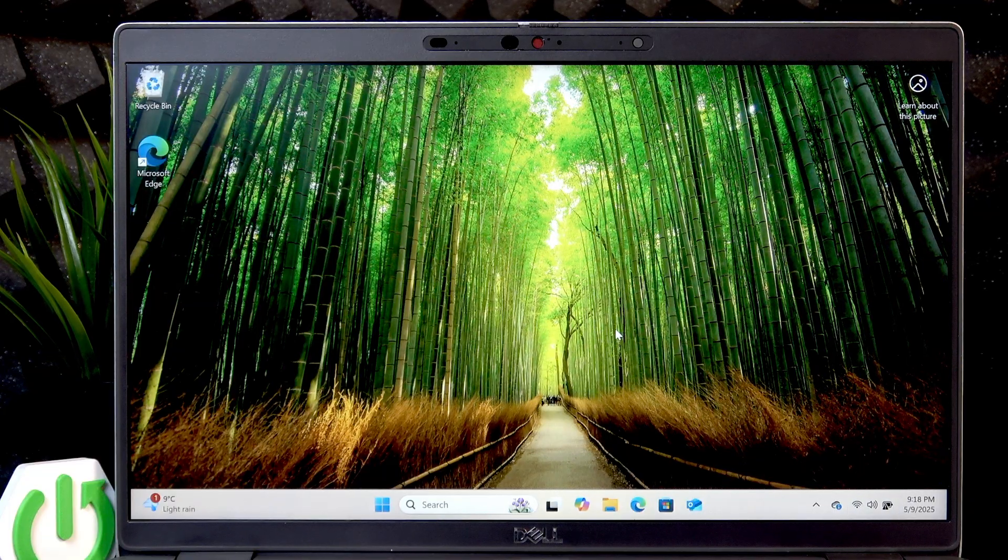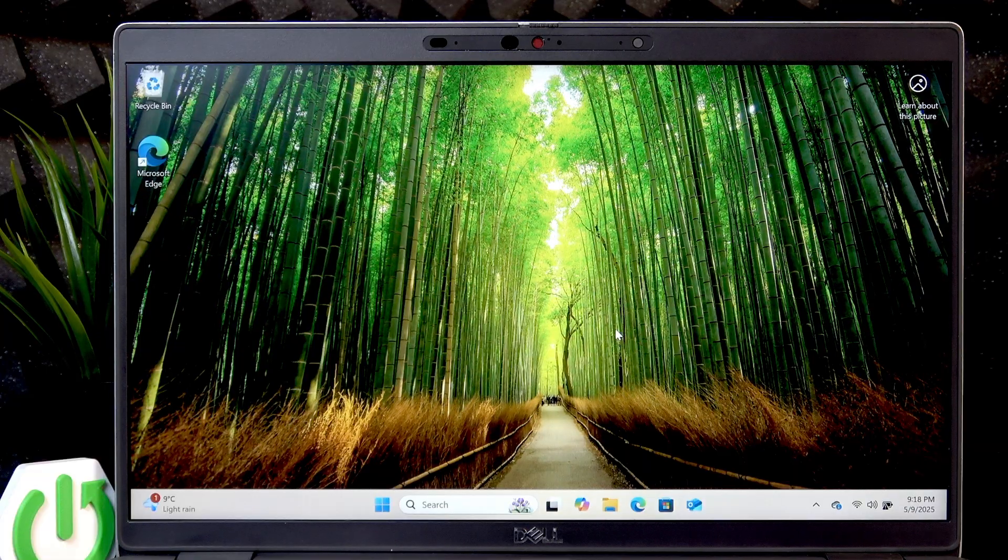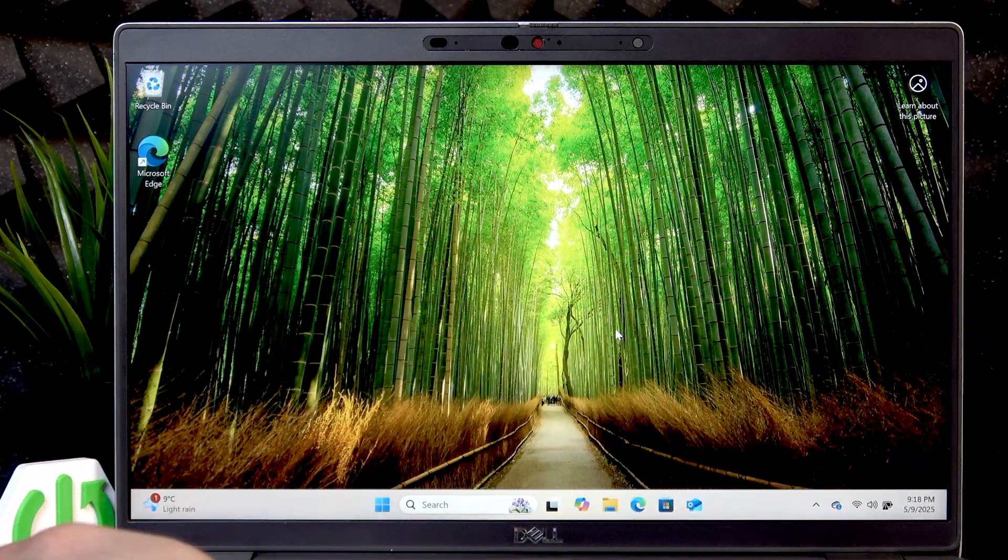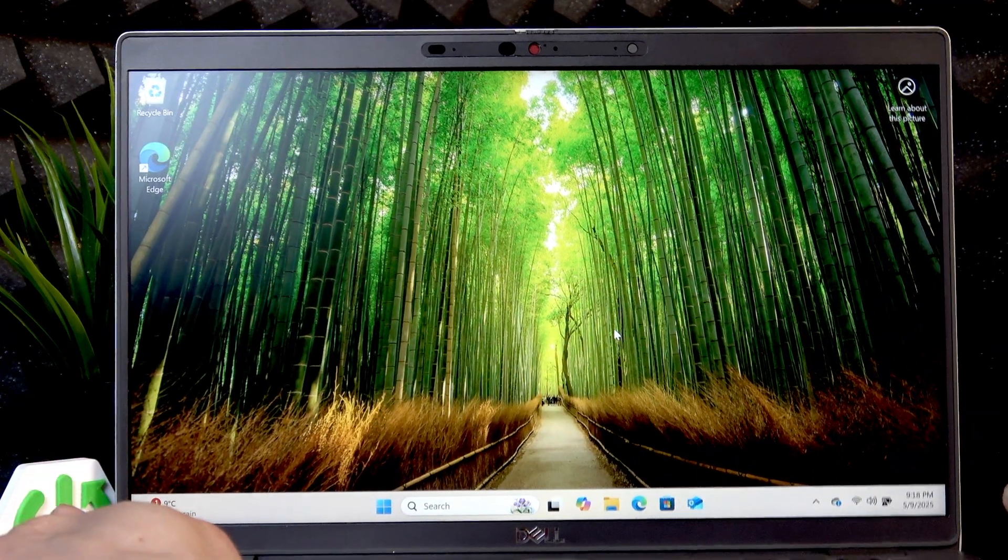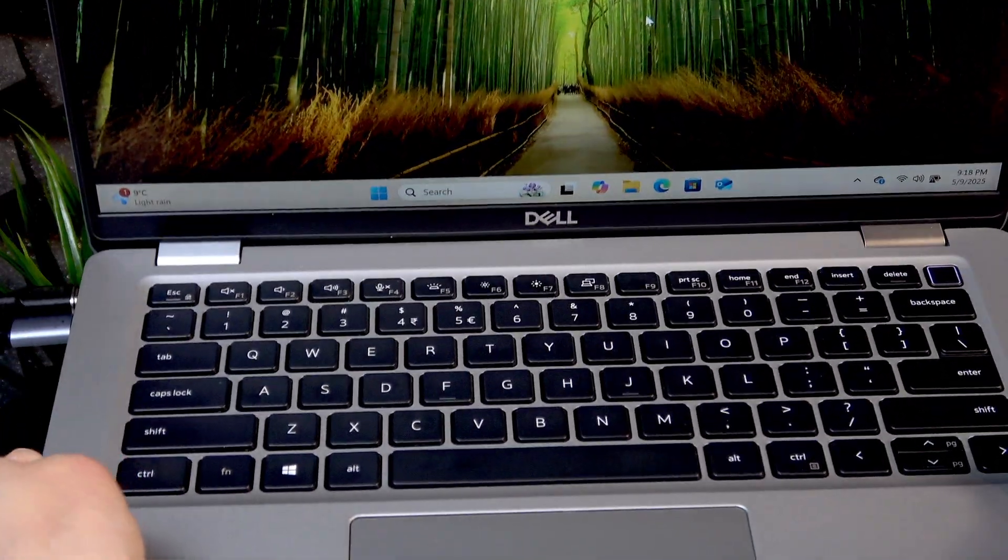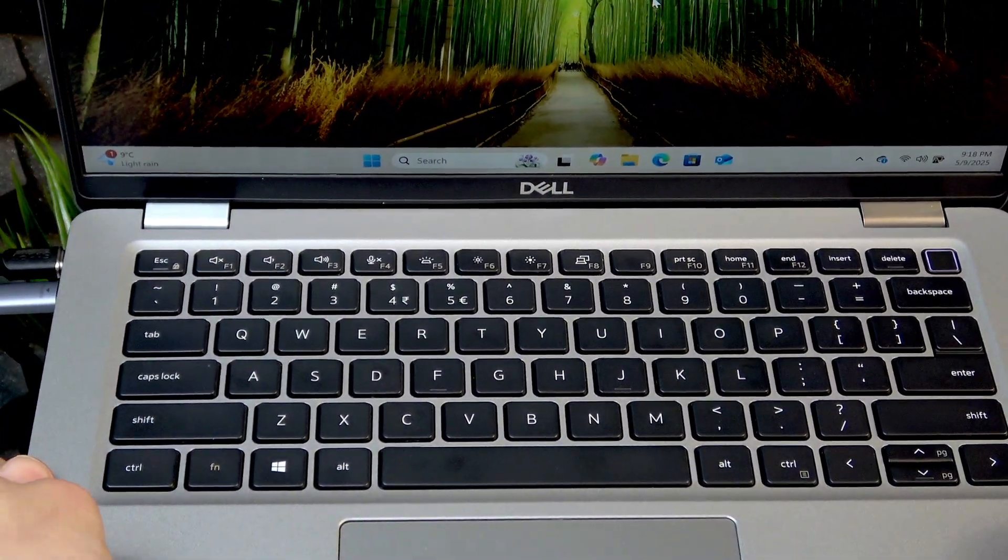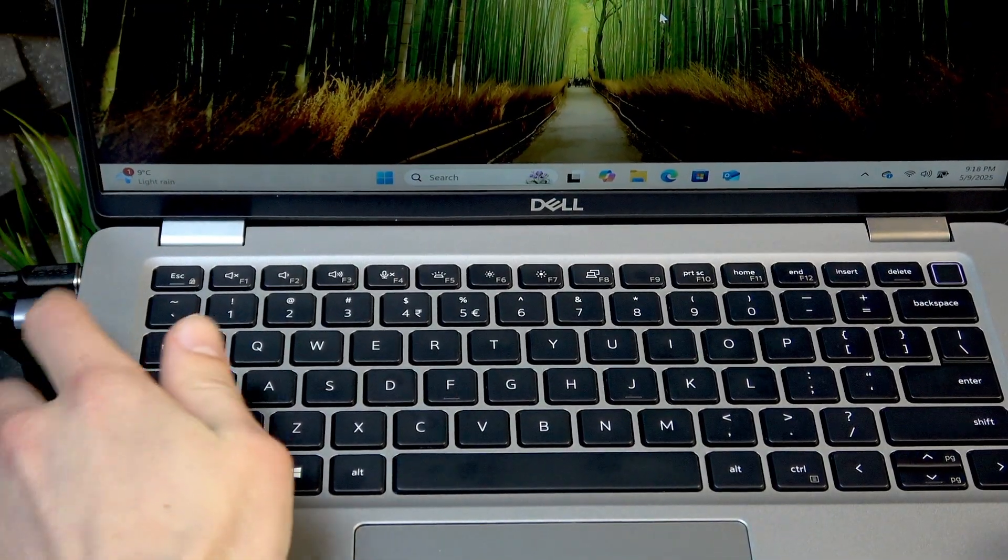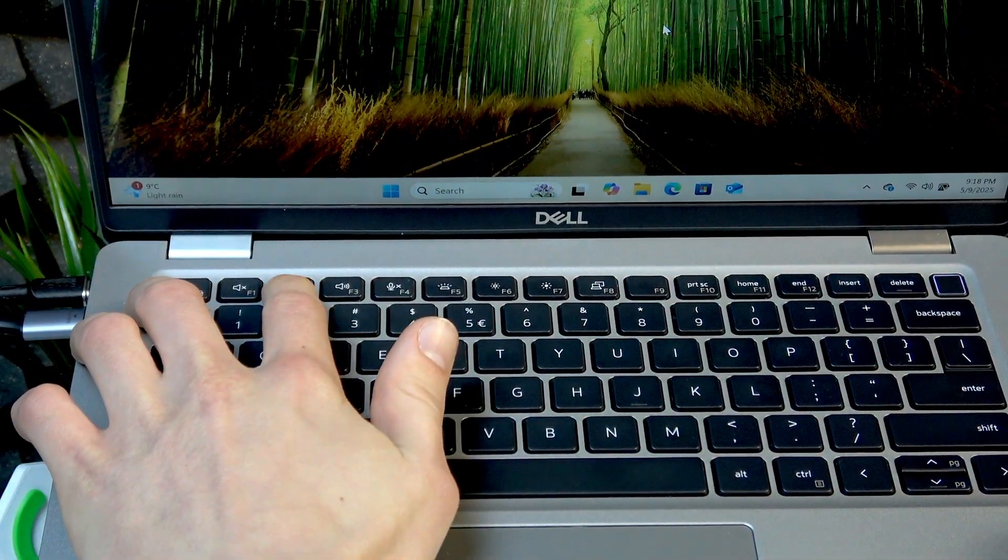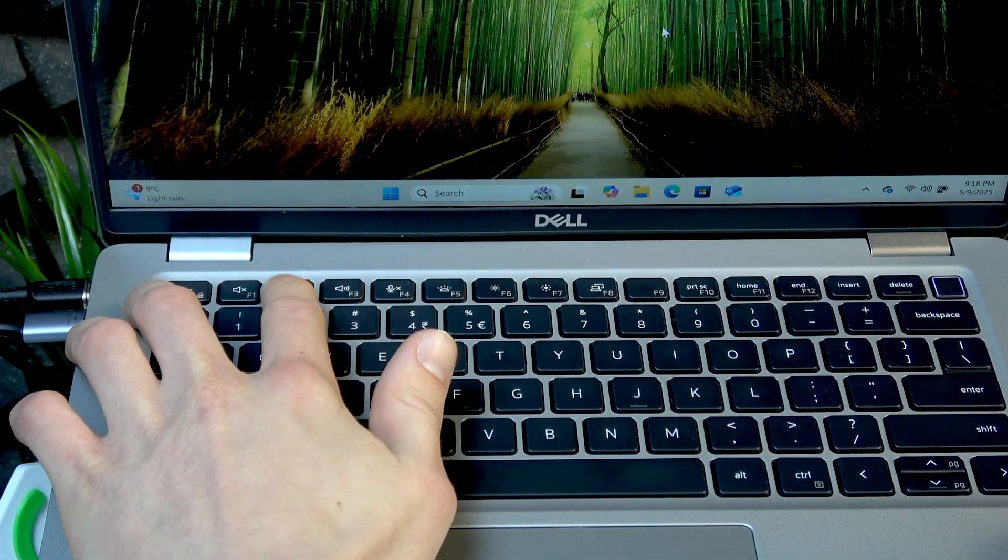But since you're using a laptop, there is a more convenient way to do that, and it is of course shortcuts. In my case and in your case too, you have to use F2 and F3 buttons.